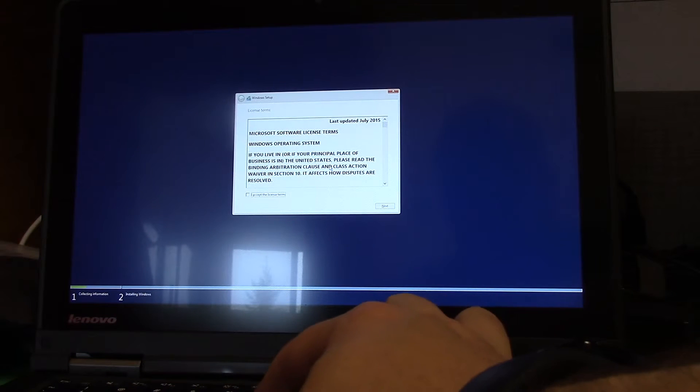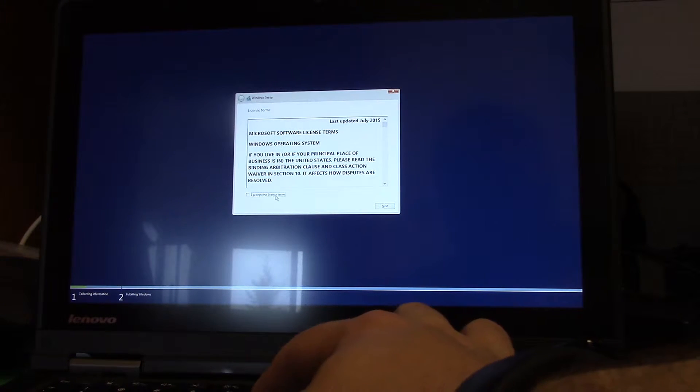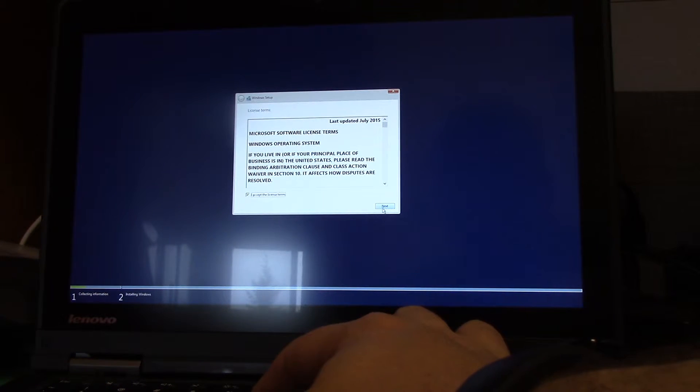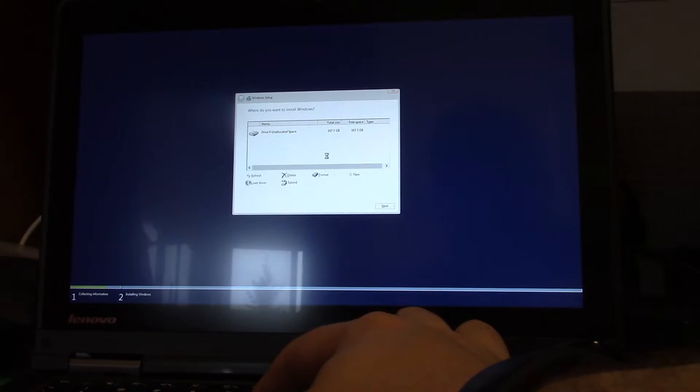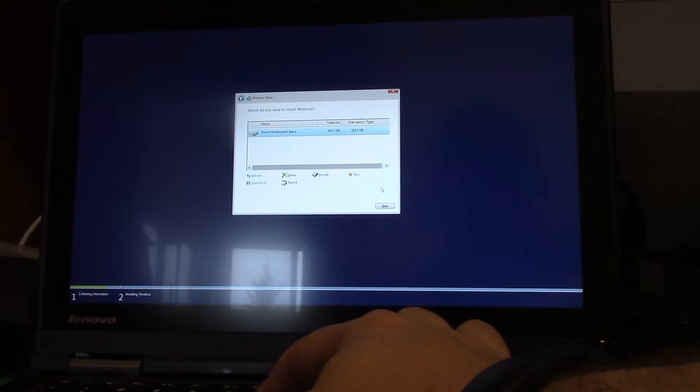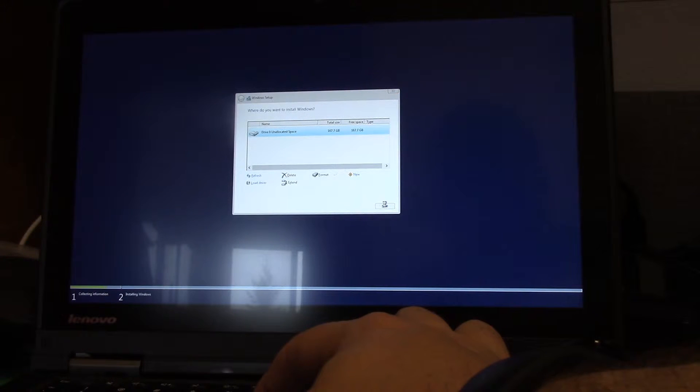So a few seconds here as we wait for it to start up. So I am going to say I accept the license terms. I am going to do a custom install, select the blank disk, hit next.